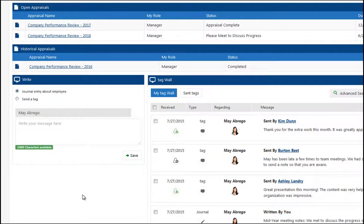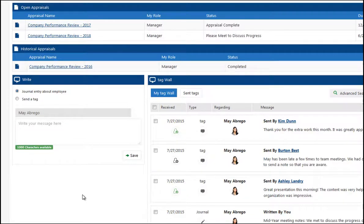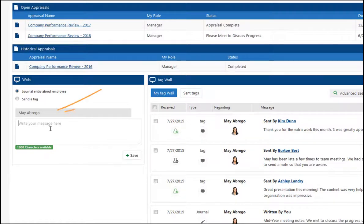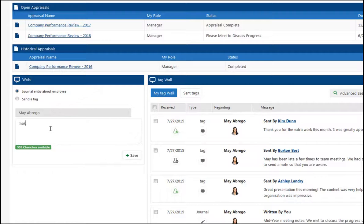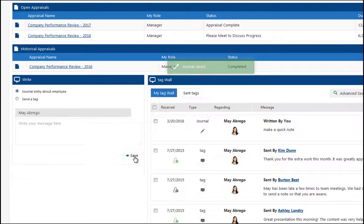I'm going to show you how a manager might use TAG to record all of those little observations and notes they're making about their employees on a day-to-day basis. For instance, we're in May's profile and you can see that TAG is automatically defaulted to May. So it's easy for a manager to come in here and quickly make a quick note about this particular employee and save it.